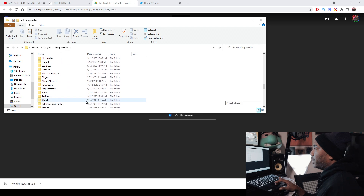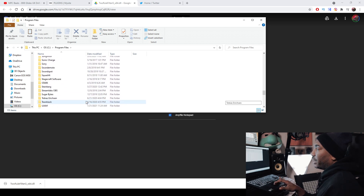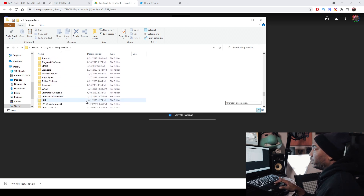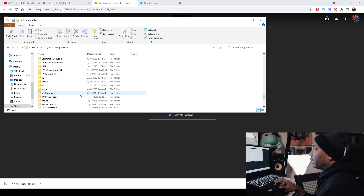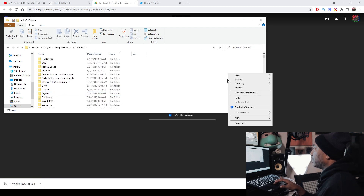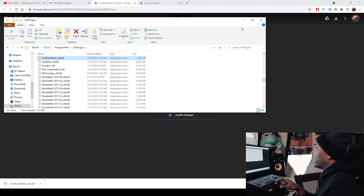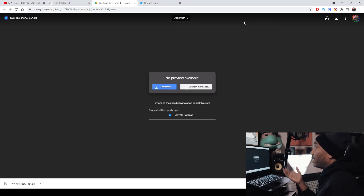I do have a video on how to do that, but I might as well just do it here — it's not going to be a very long process. I see my VST plugins folder, which has a whole bunch of VST plugins. I'm going to paste it inside of there and that's it for that part of the process.